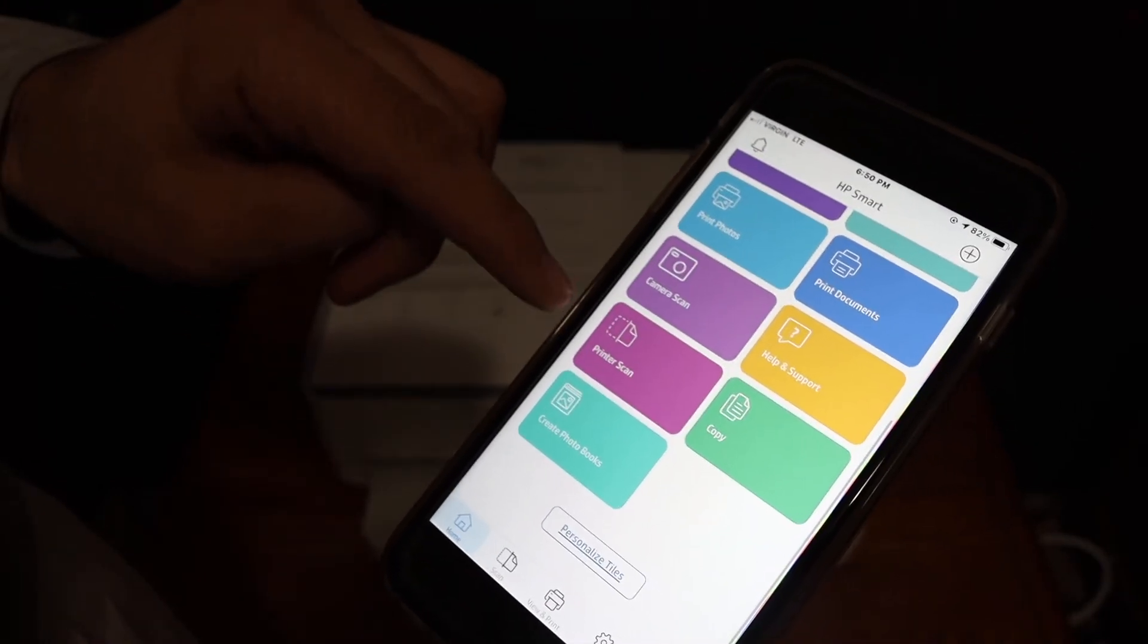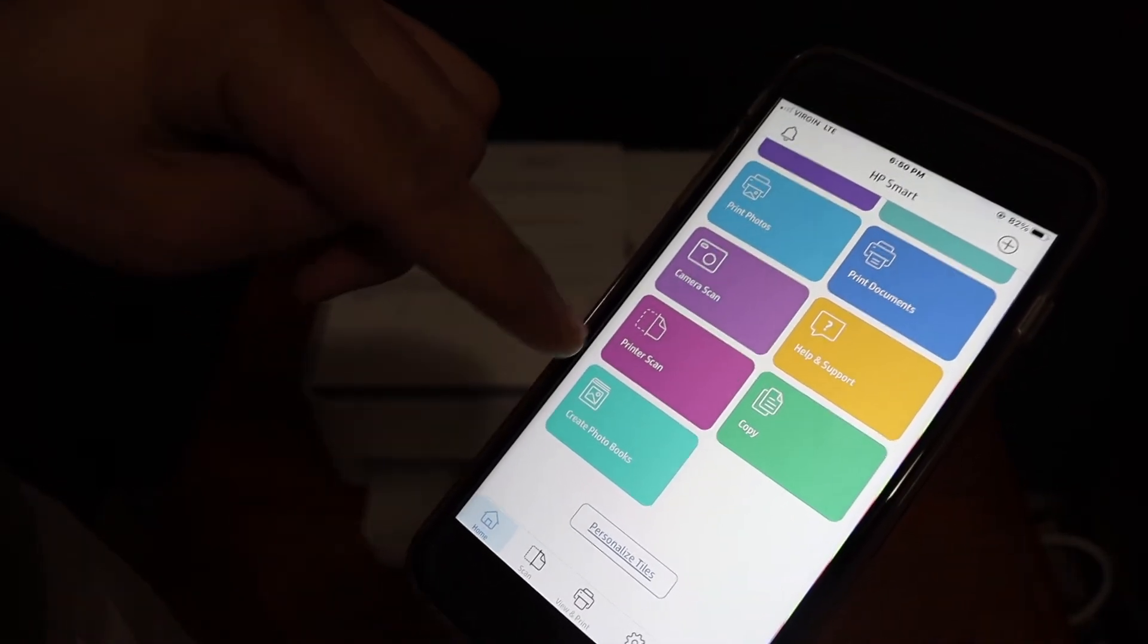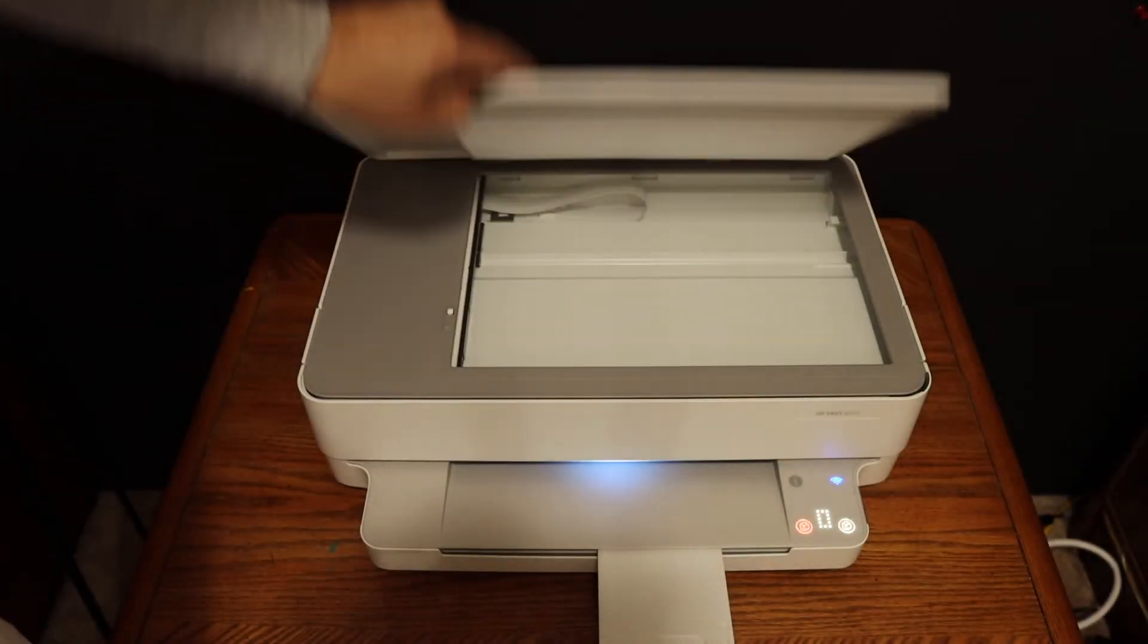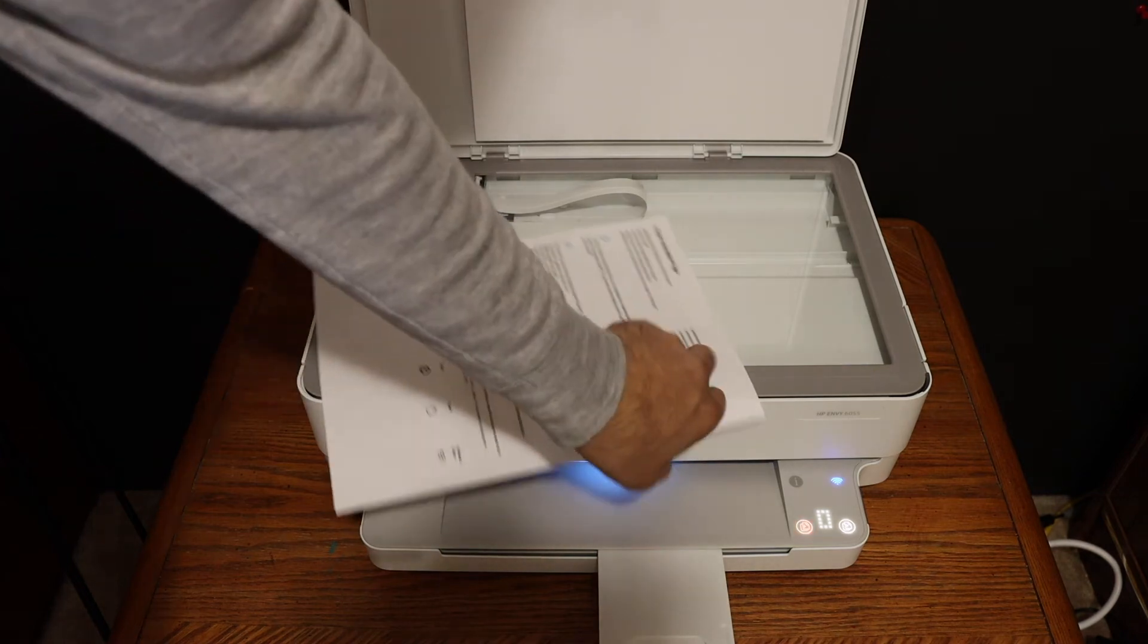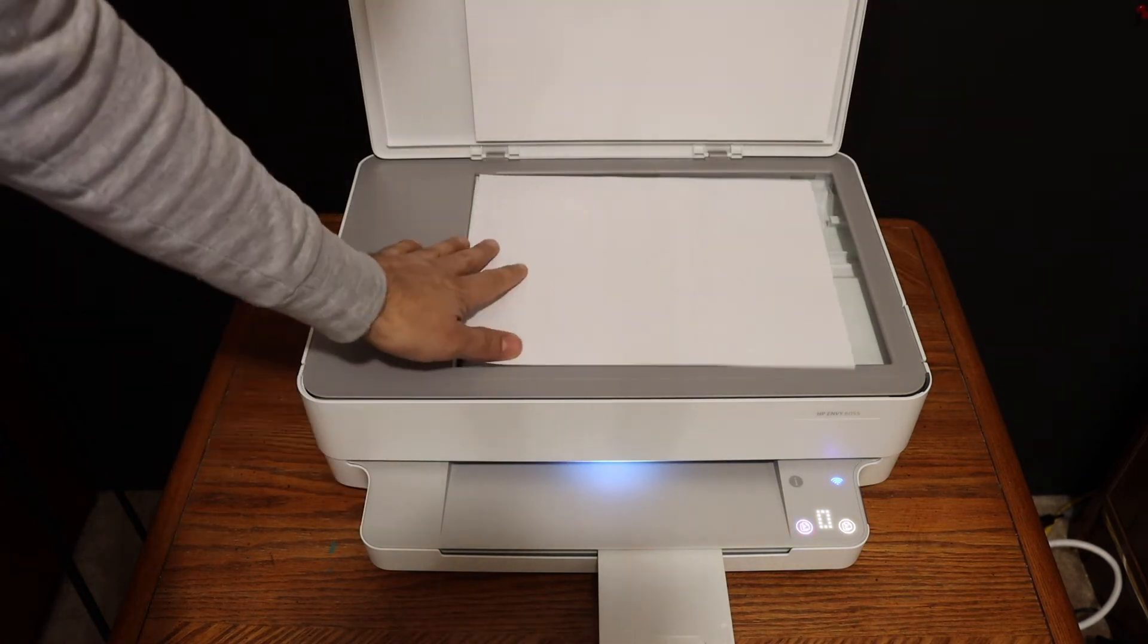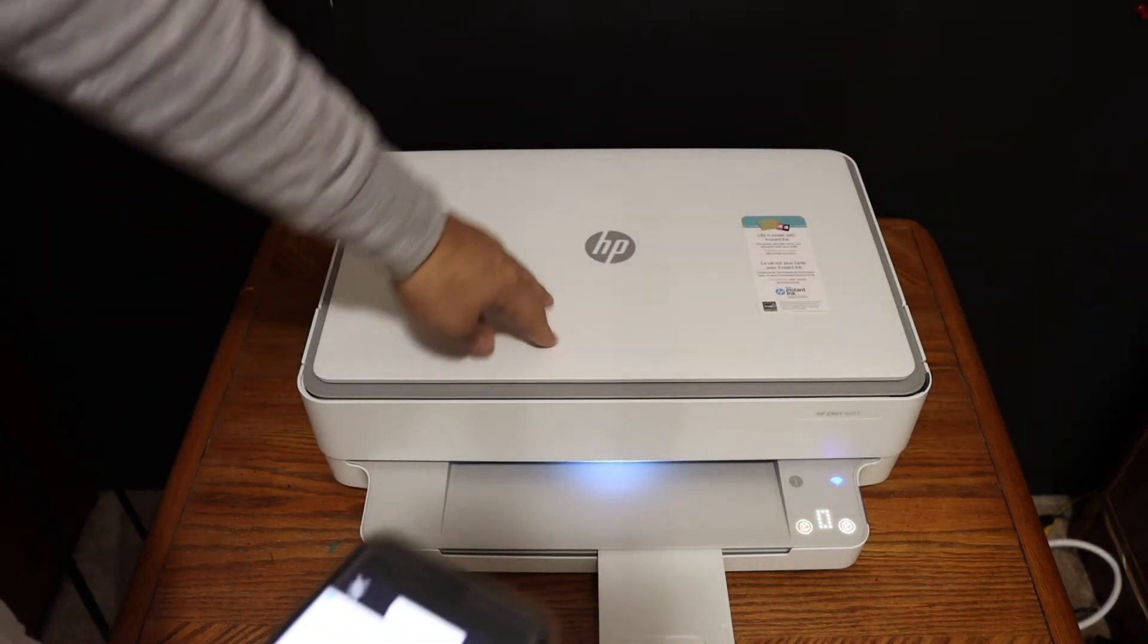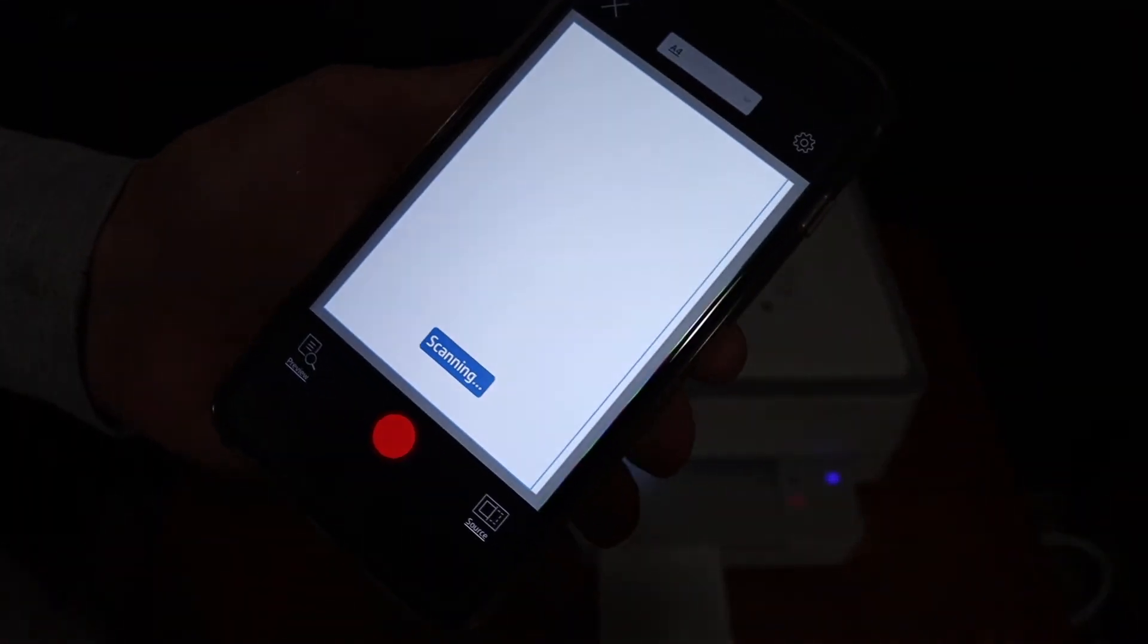For example, to do a wireless scan, click on the printer scan button. Open the top scanner lid and place the page facing downwards on the left hand side corner and close the lid. And click on the blue icon.